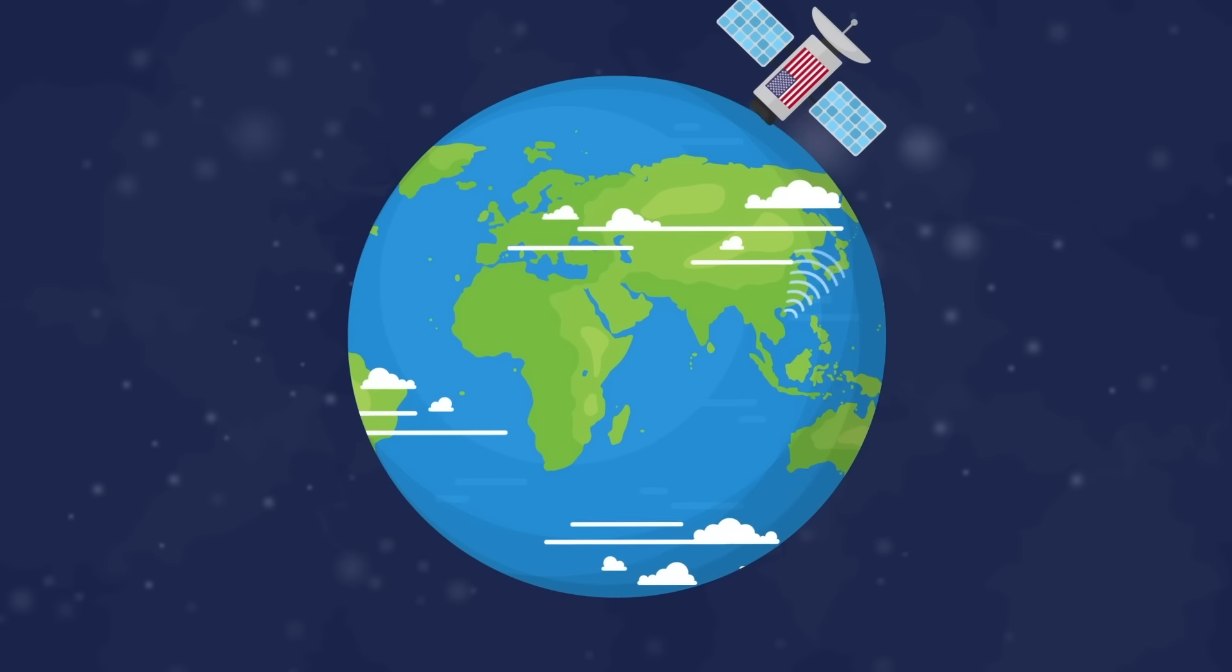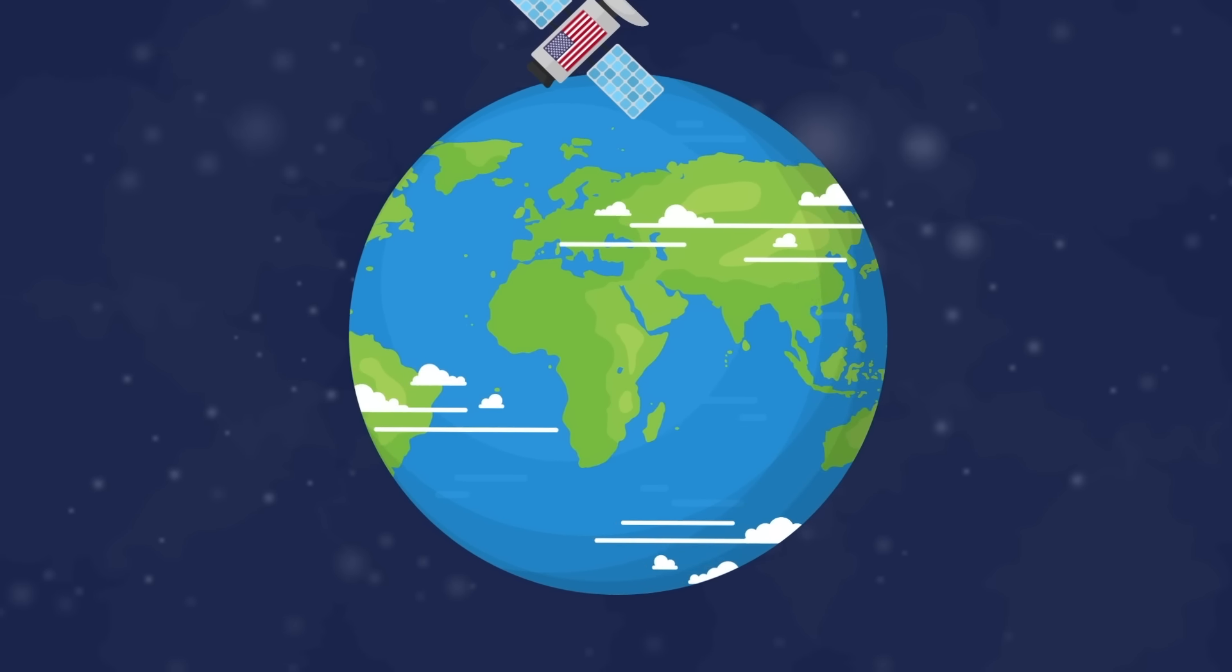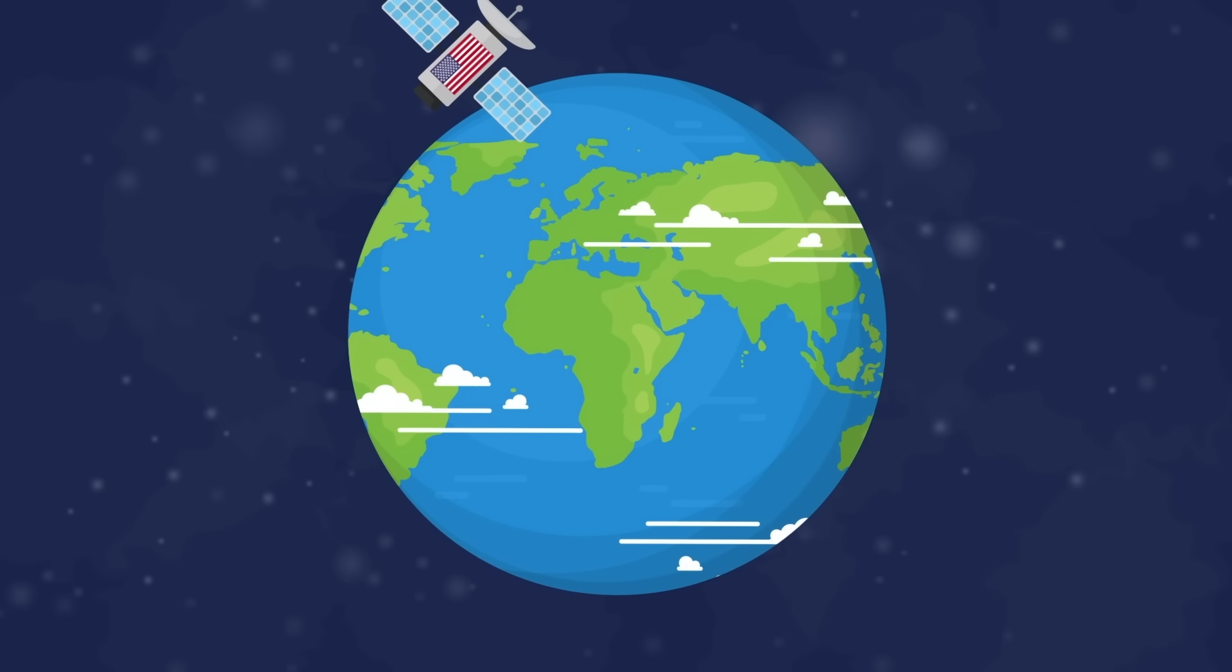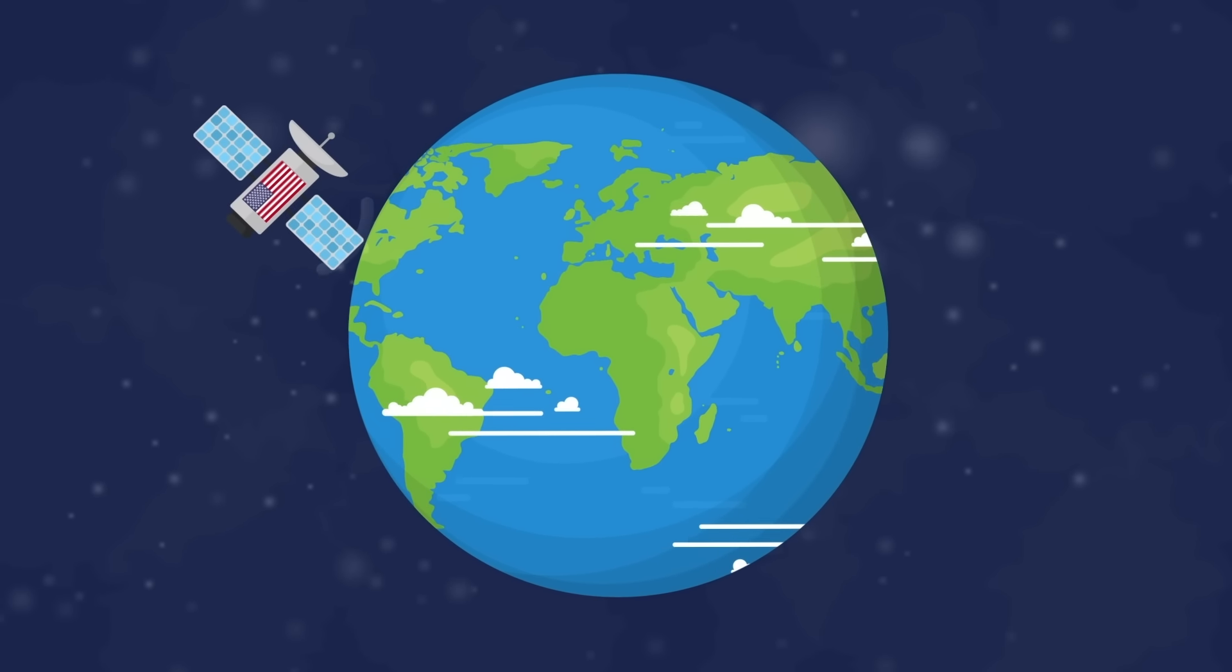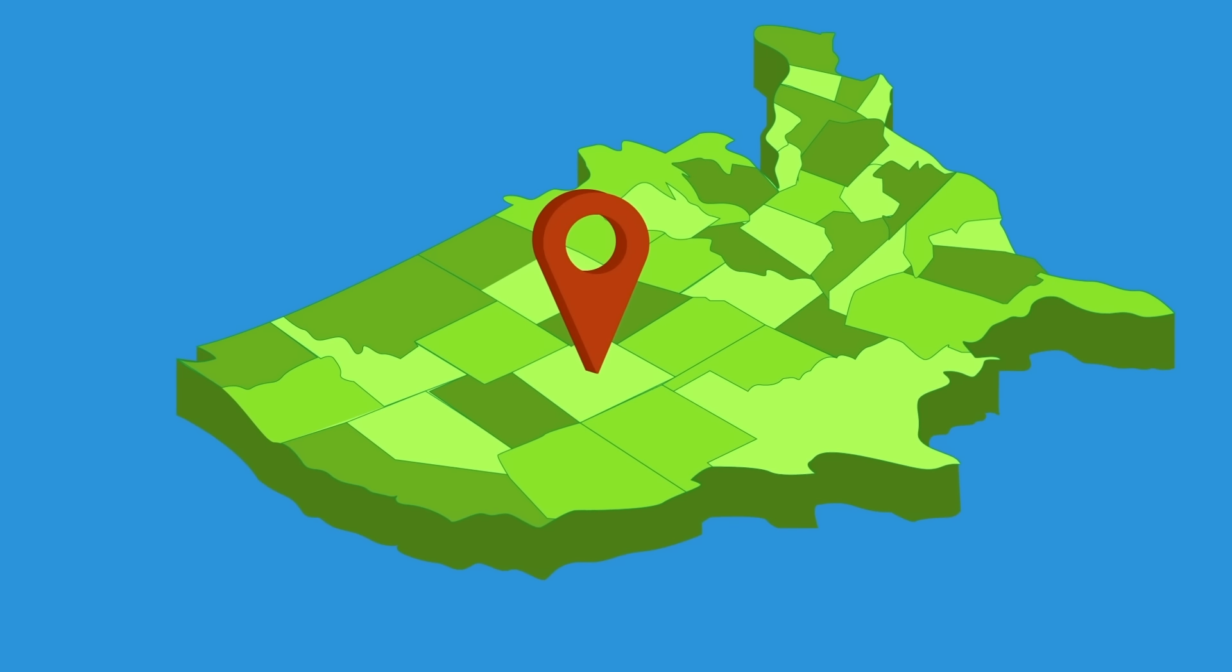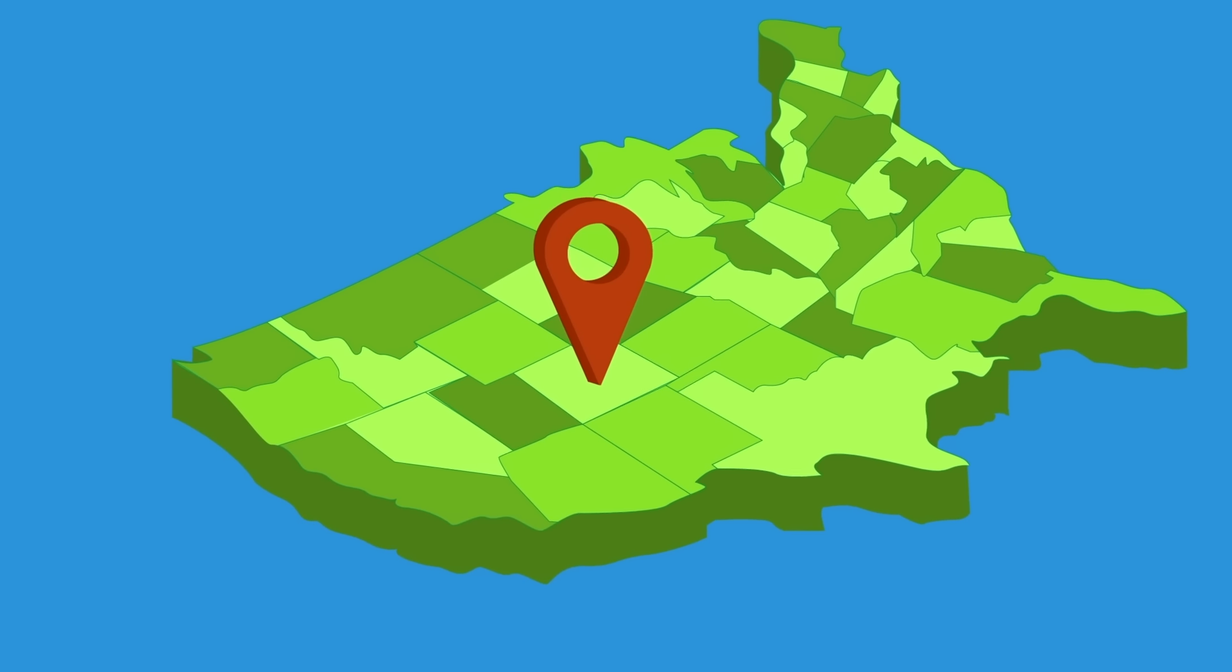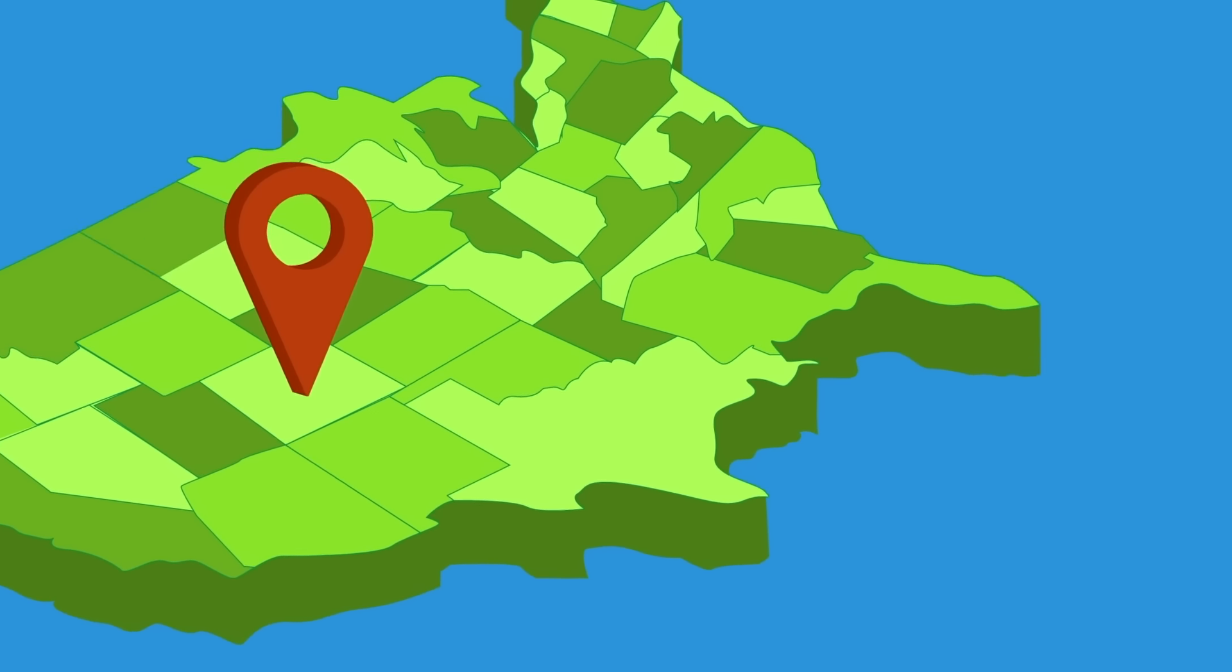A thousand miles above the Earth, the United States' space-based infrared system immediately detects the thermal plume of the massive rocket. A low-Earth satellite sends an immediate flash alert to the 2nd Space Warning Squadron at Buckley Air Force Base in Colorado.